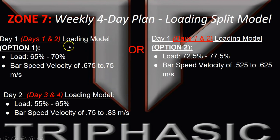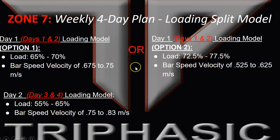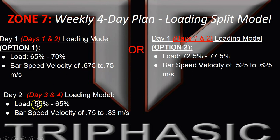On a two day plan, on day one there are options you can mix up. Here's the medium heavy versus the heavier loading model — you notice it's 65% to 70% or 72% to 77% in the change in bar speed velocities. Then what you would do is the 55% to 65% using the second day loading model at the end of the week on a three to four day plan.